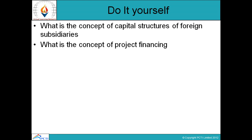Do it yourself: Question 1 — What is the concept of capital structure of foreign subsidiaries? Question 2 — What is the concept of project financing? That's it from Session Number 12. Thank you.